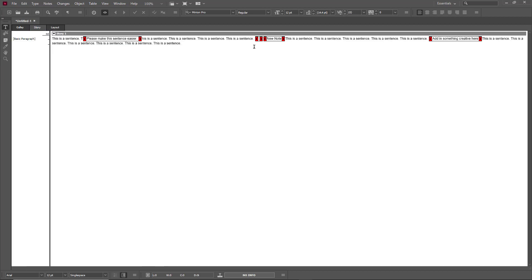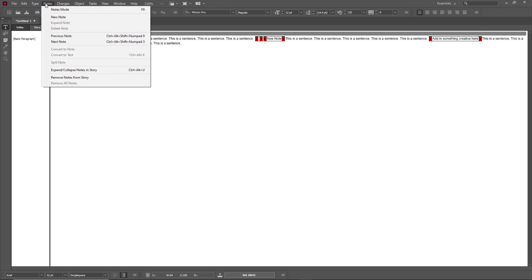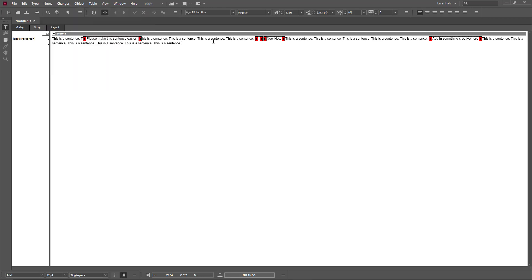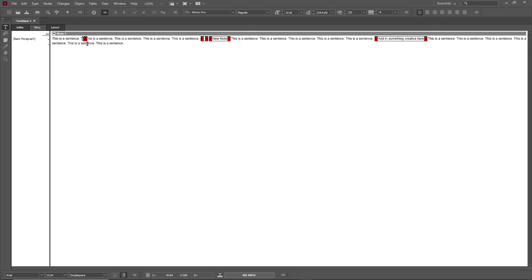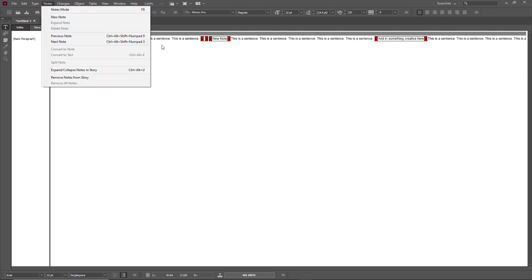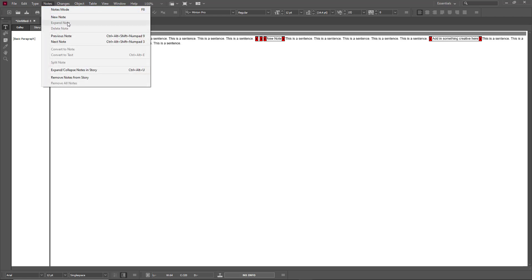Closing back to Story mode, you can see the new note has been added. The notes are very interactive — I can click on one to minimize it, and click again to maximize and see the details. You can also go to the Notes menu and choose 'Collapse Note' or 'Expand Note' right from there.